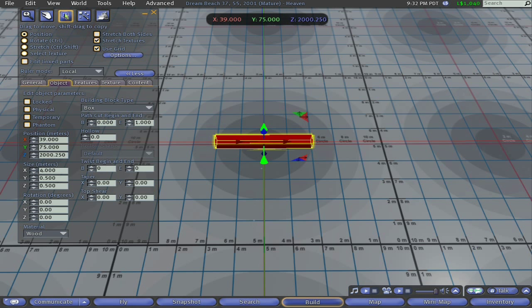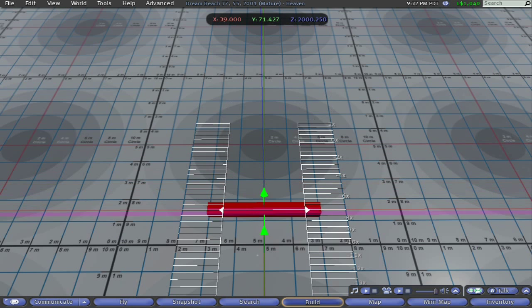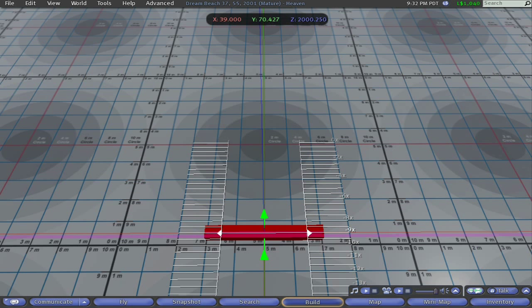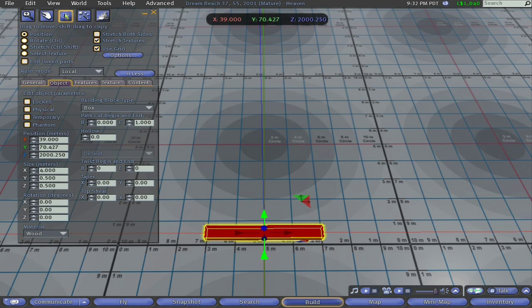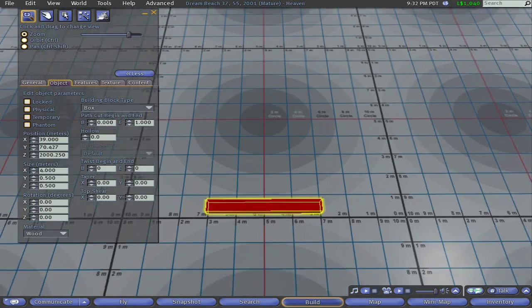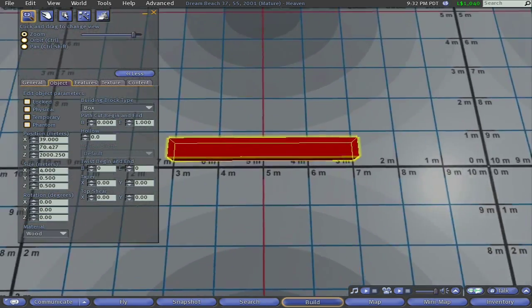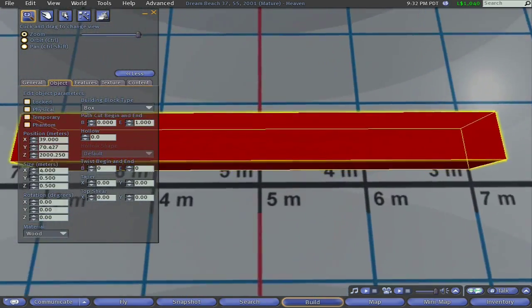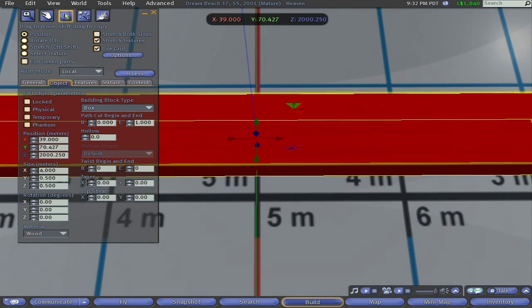Now that the first prim is made and located on the building grid, go to the grid selection field on the object tab of the edit window and set the building grid to local.